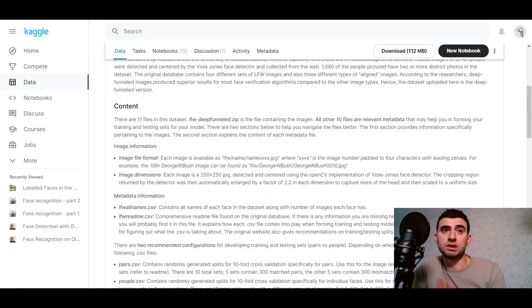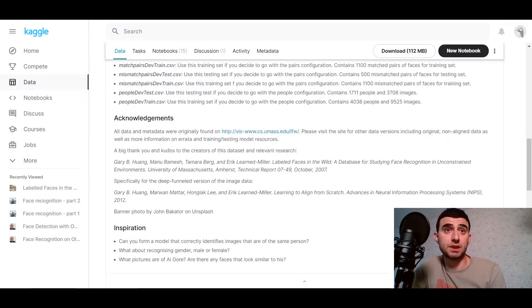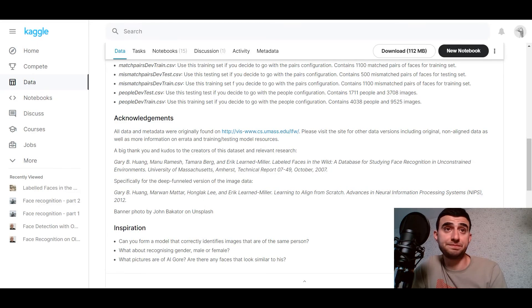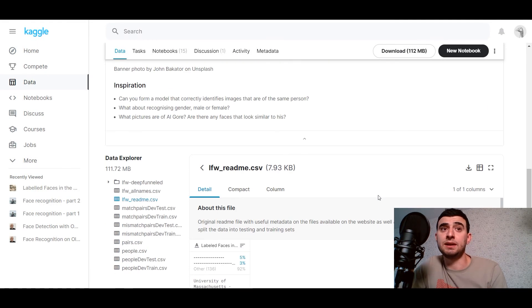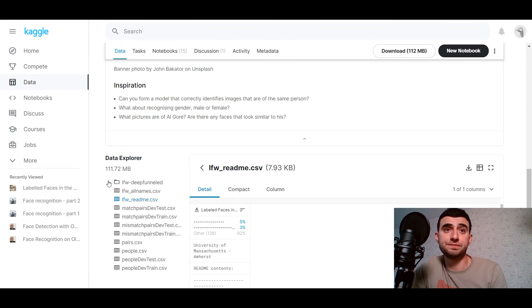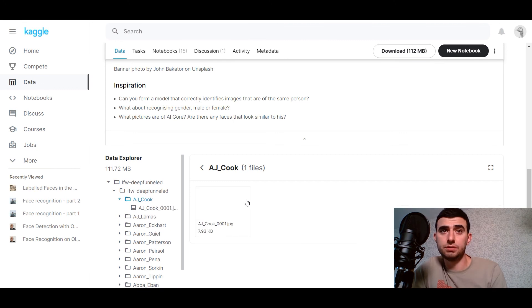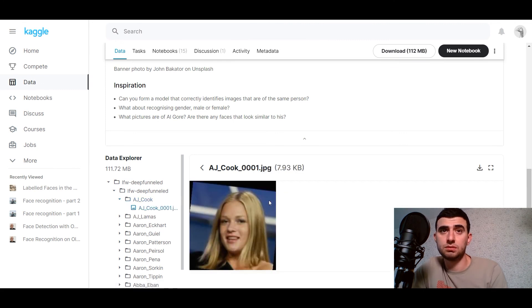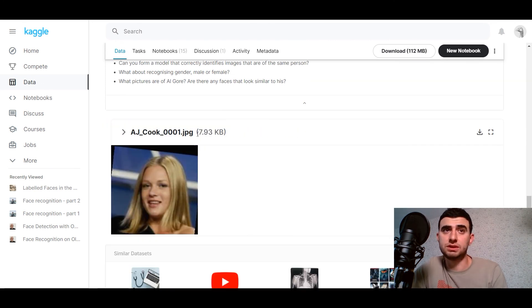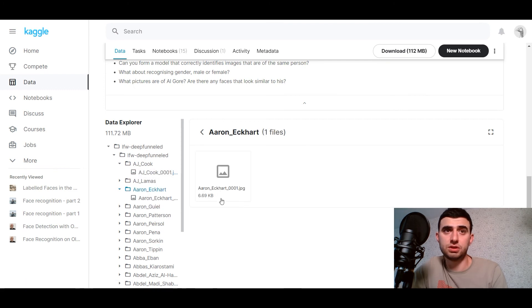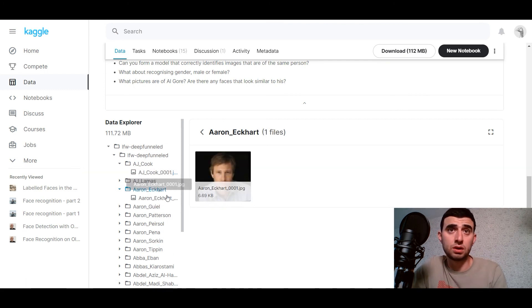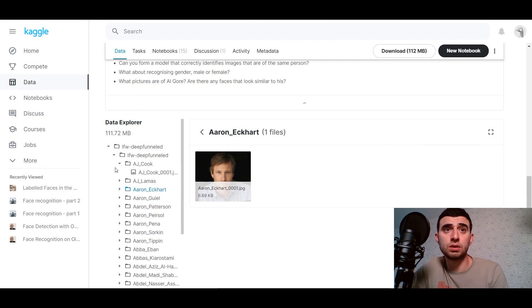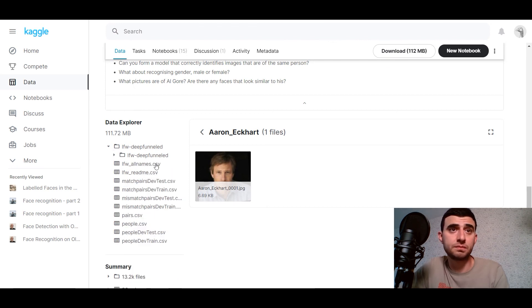So, let's now explore it. How does it look like? It contains metadata too. So, here we go. Different types of images of different people, known and not well known, I think.